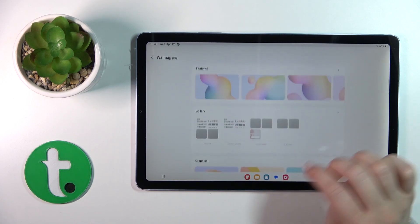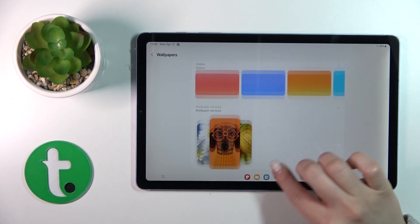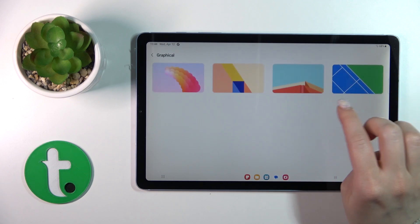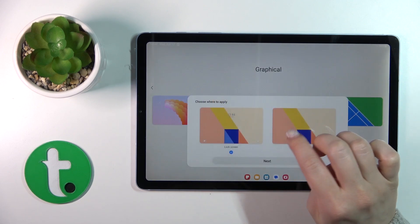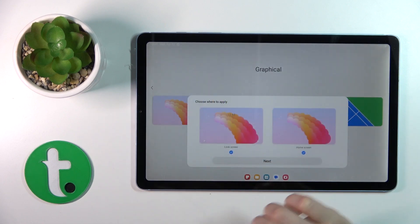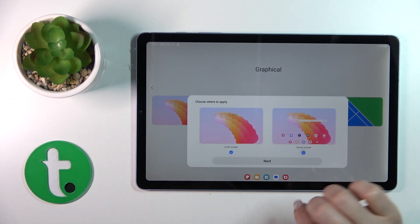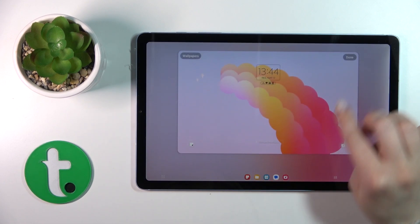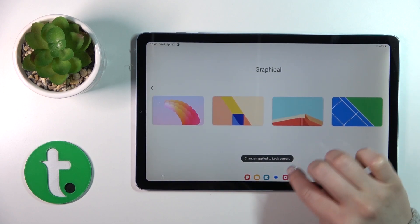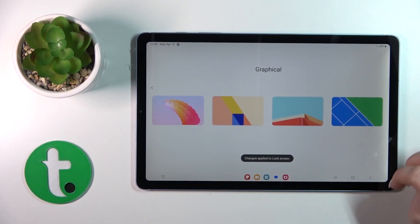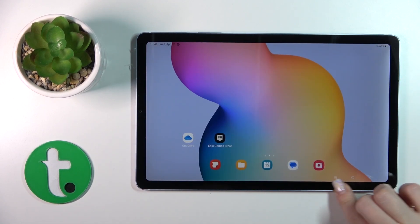And then by the same way, just select one from these available wallpapers. I just want to use this one. And select home screen, click to next, to done in the right upper corner. We can see that the changes apply to the lock screen.